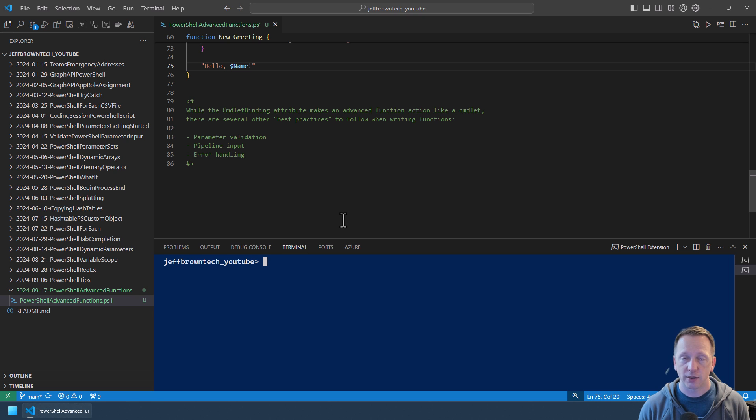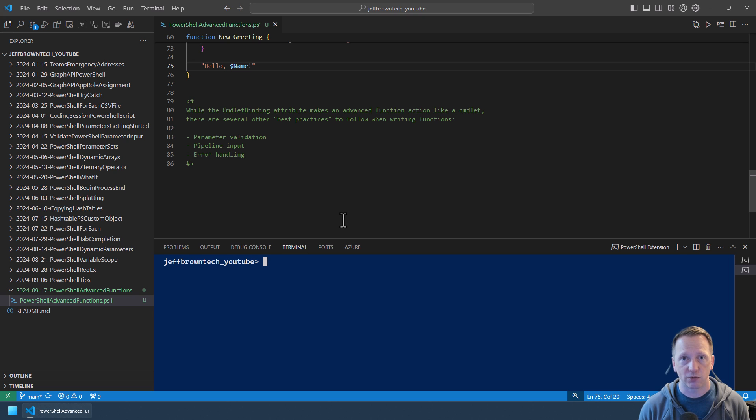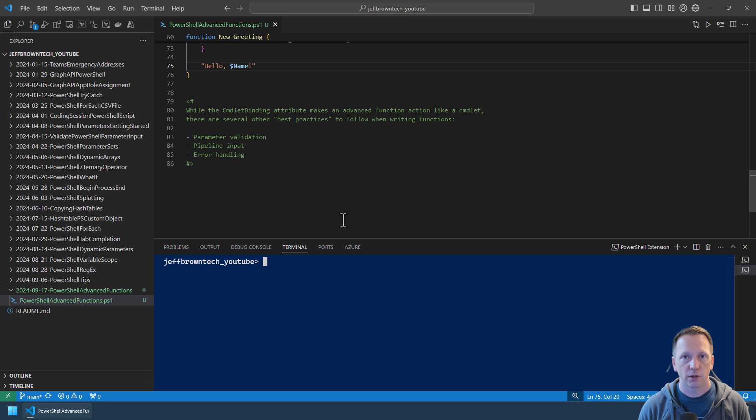Anyway that does it for this video, just a quick introduction to advanced functions and the additional capabilities that they can give you. Like I said in my next video I'll go through writing an advanced function just to see that process. That's it for now. Thank you for watching. We'll see you next time.